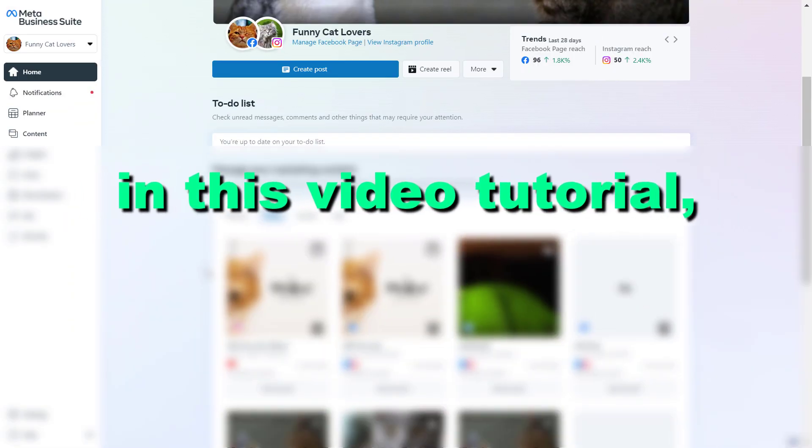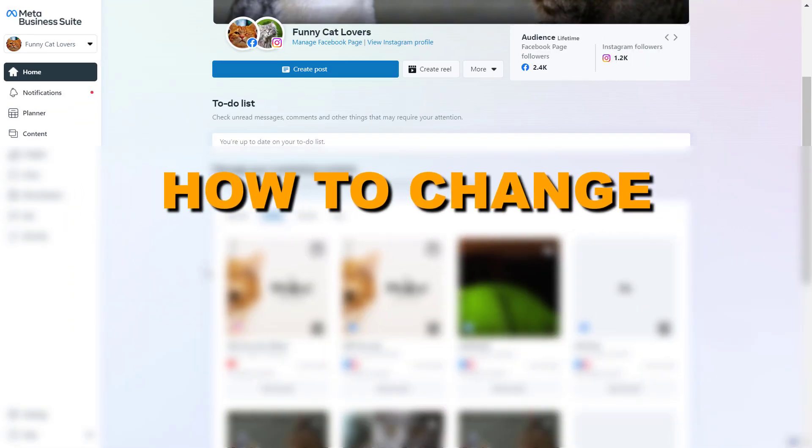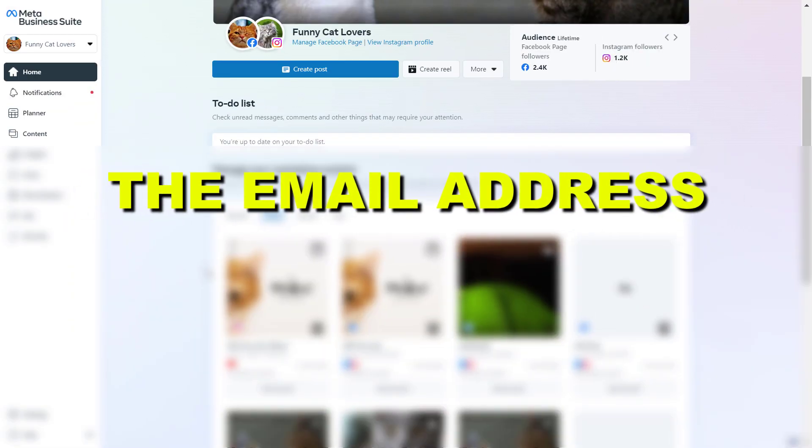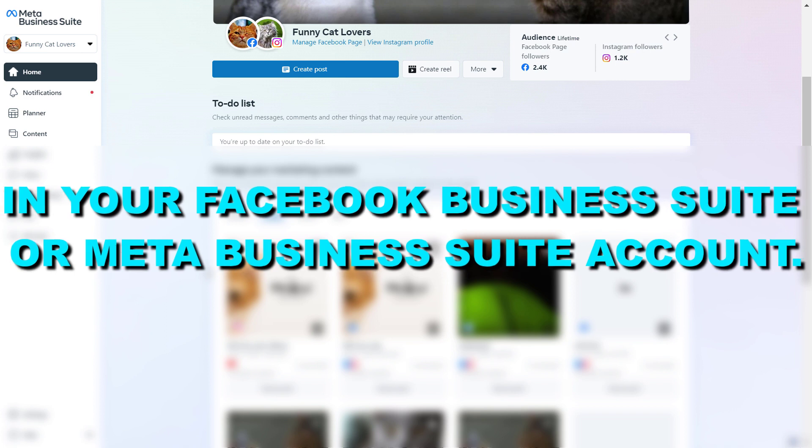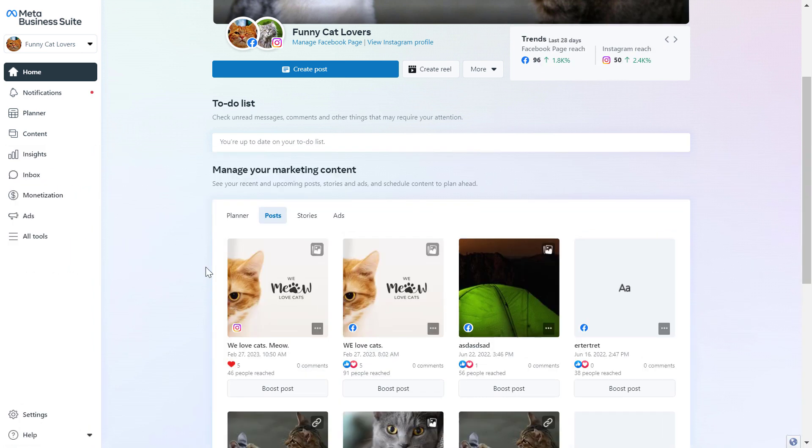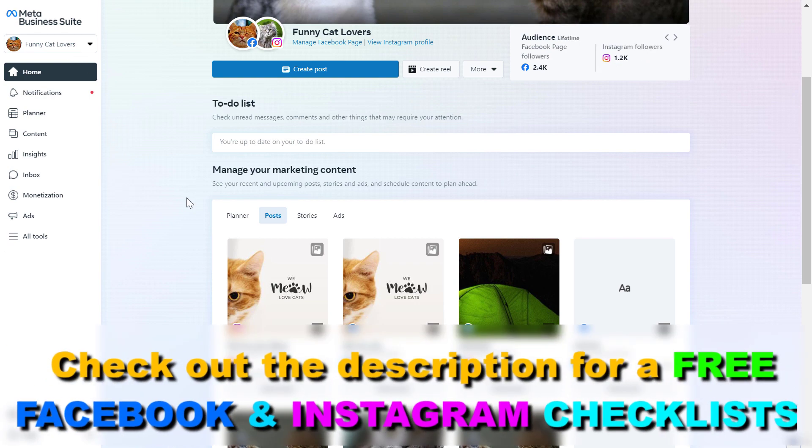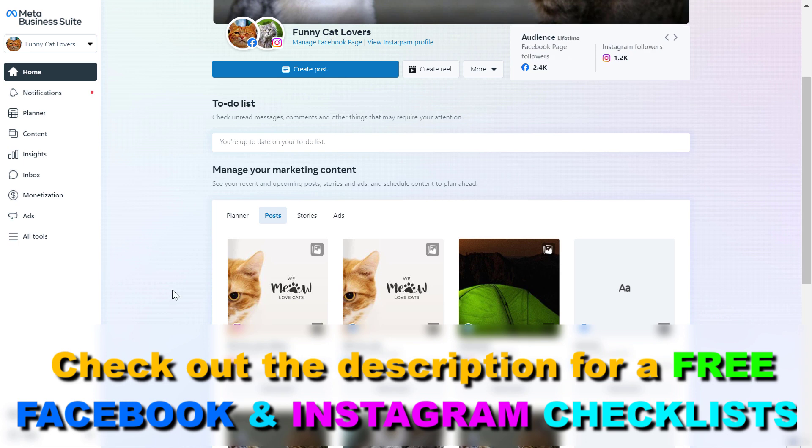Hey everybody, in this video tutorial I'm going to show you how to change the email address in your Facebook Business Suite or Meta Business Suite account. First, you have to open up business.facebook.com which will open up the Meta Business Suite or Facebook Business Suite.